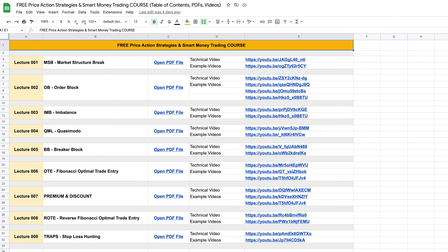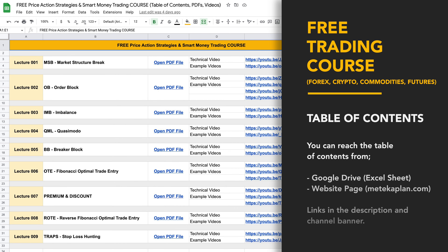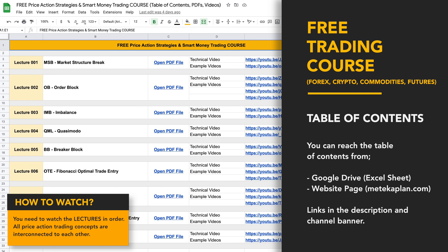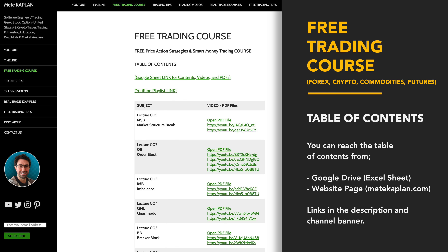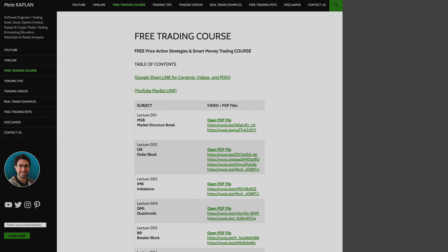Welcome to our free trading course. We're only talking about price action trading strategies and smart money concepts. With this video, you'll learn how to become a winning trader from a losing trader. If you are looking for a structured table of contents, I set it up for you — you can find it on Google Drive or directly from my website, which is in the description. It is important to watch videos in order to fully understand everything.